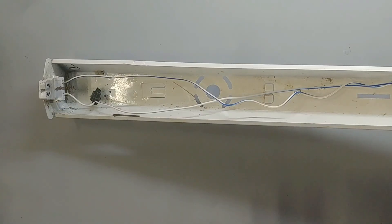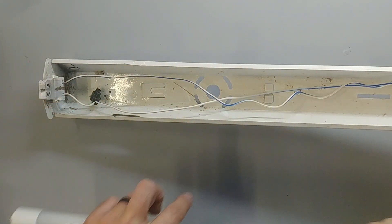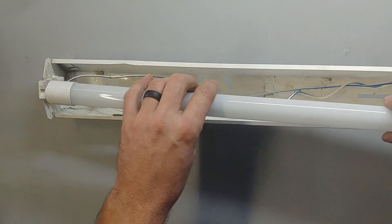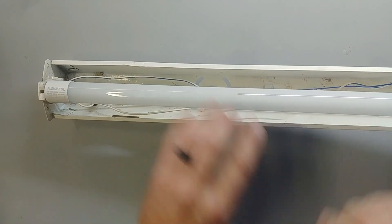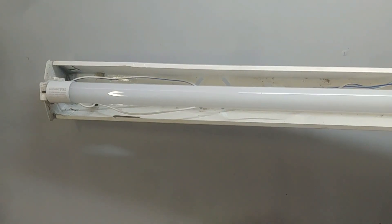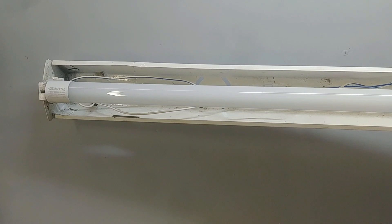So with everything removed from the light fitting, just the live going to the one and the neutral going to the other one, you can put in your LED tube. And then switch the power on.